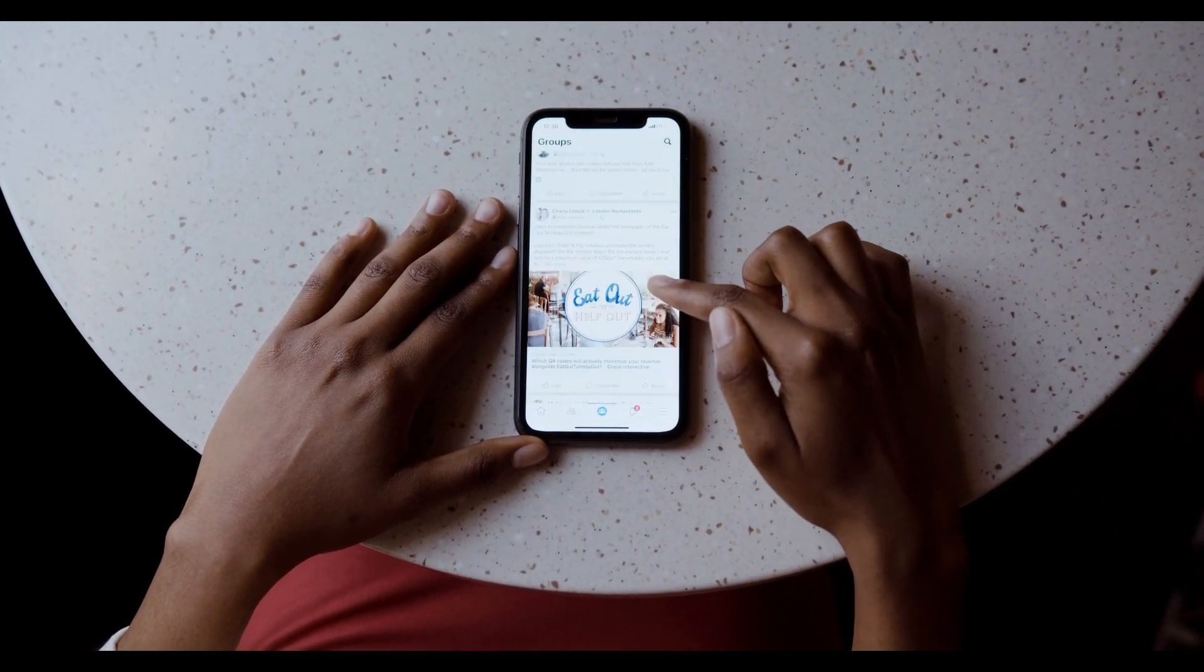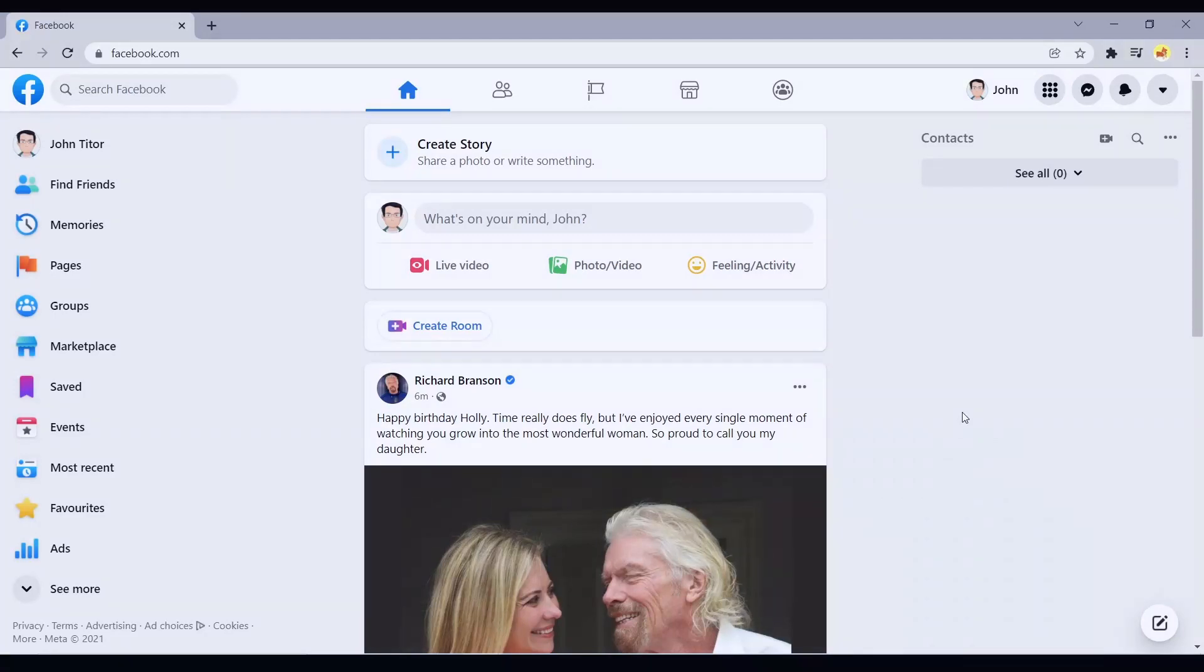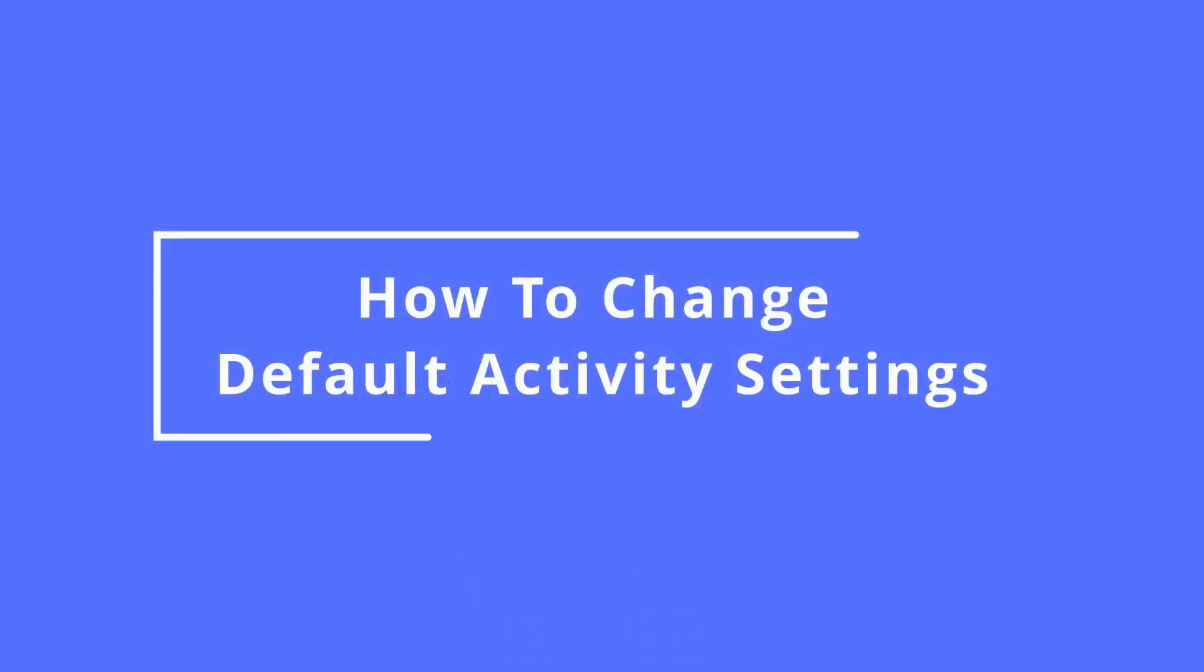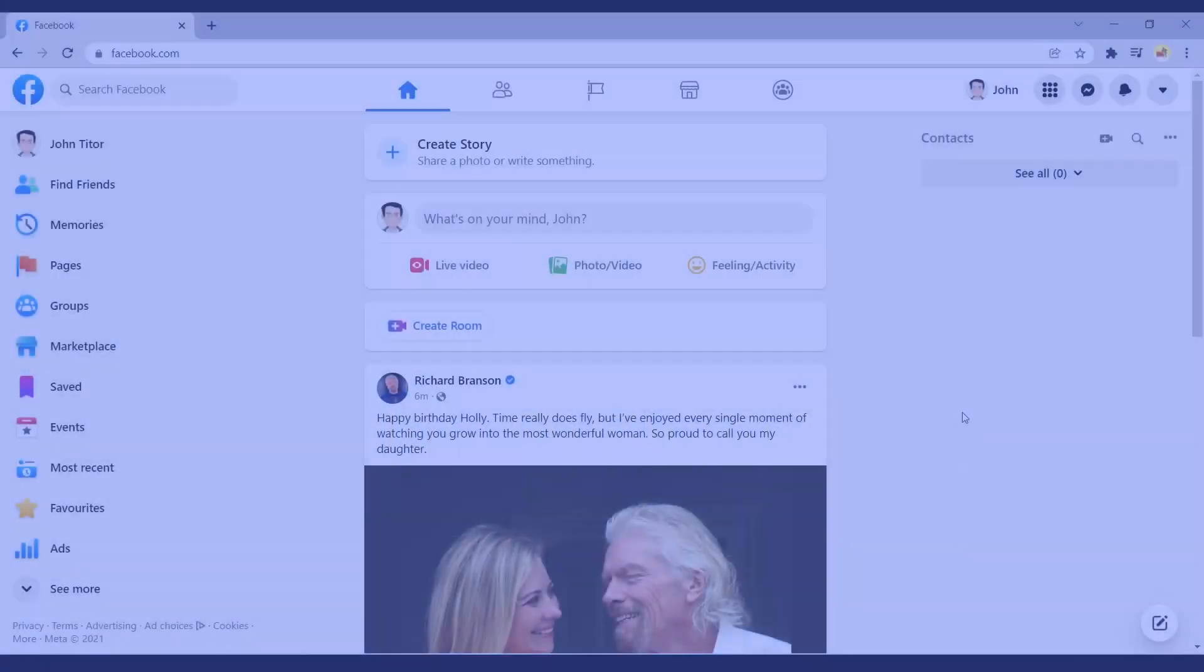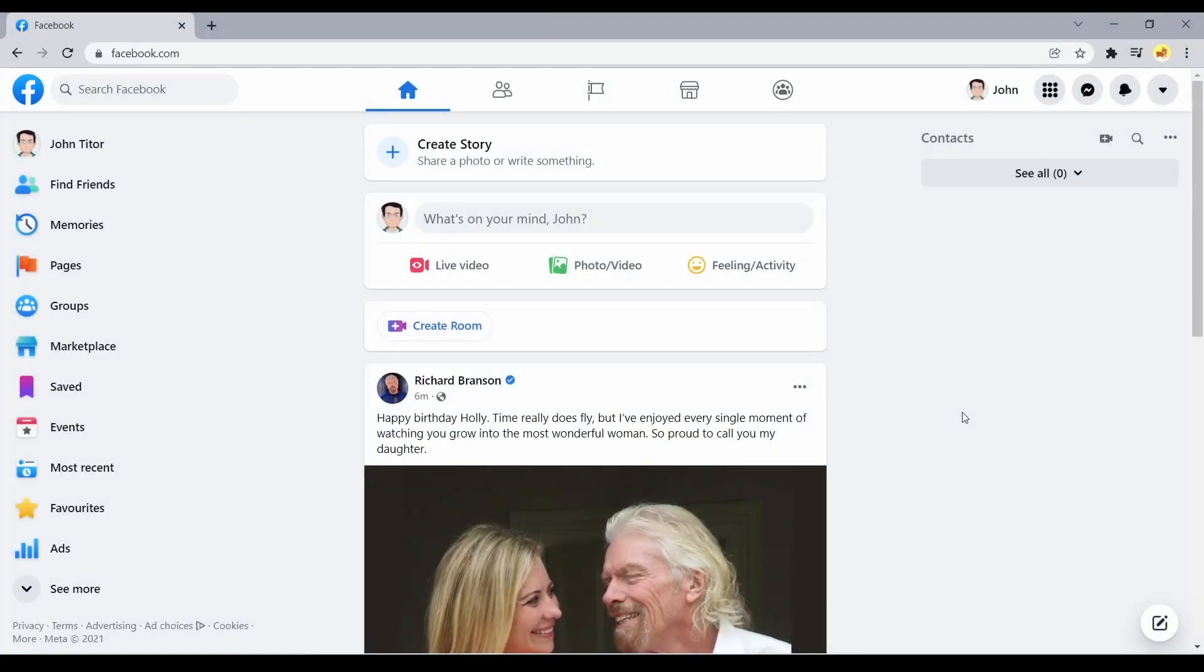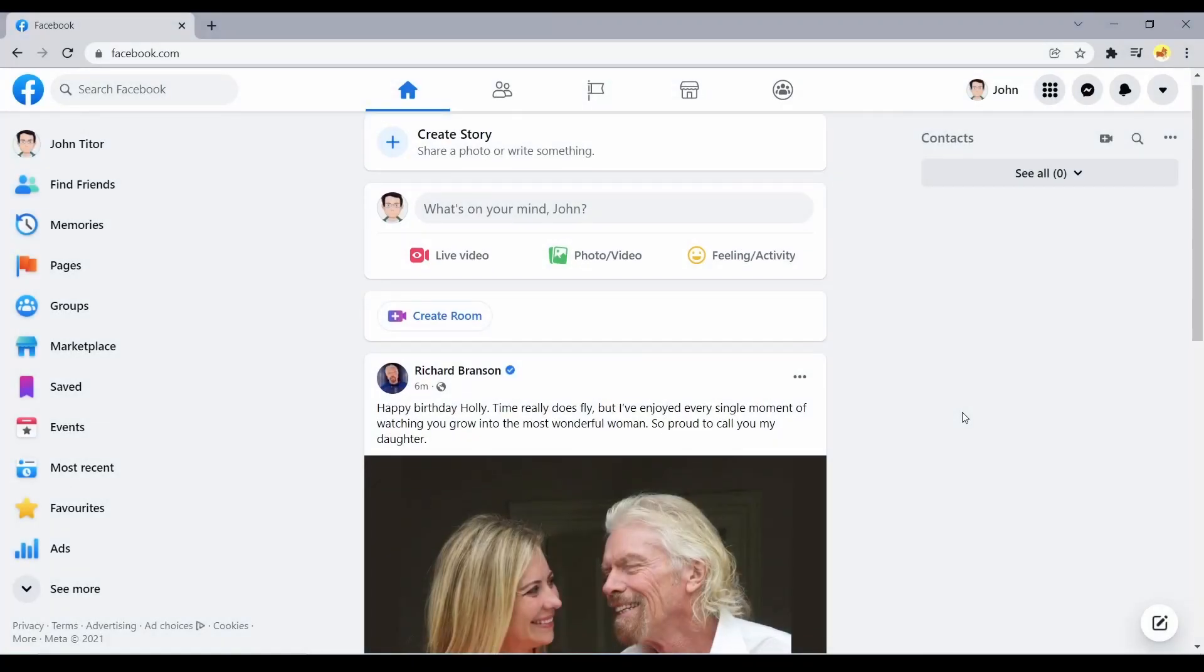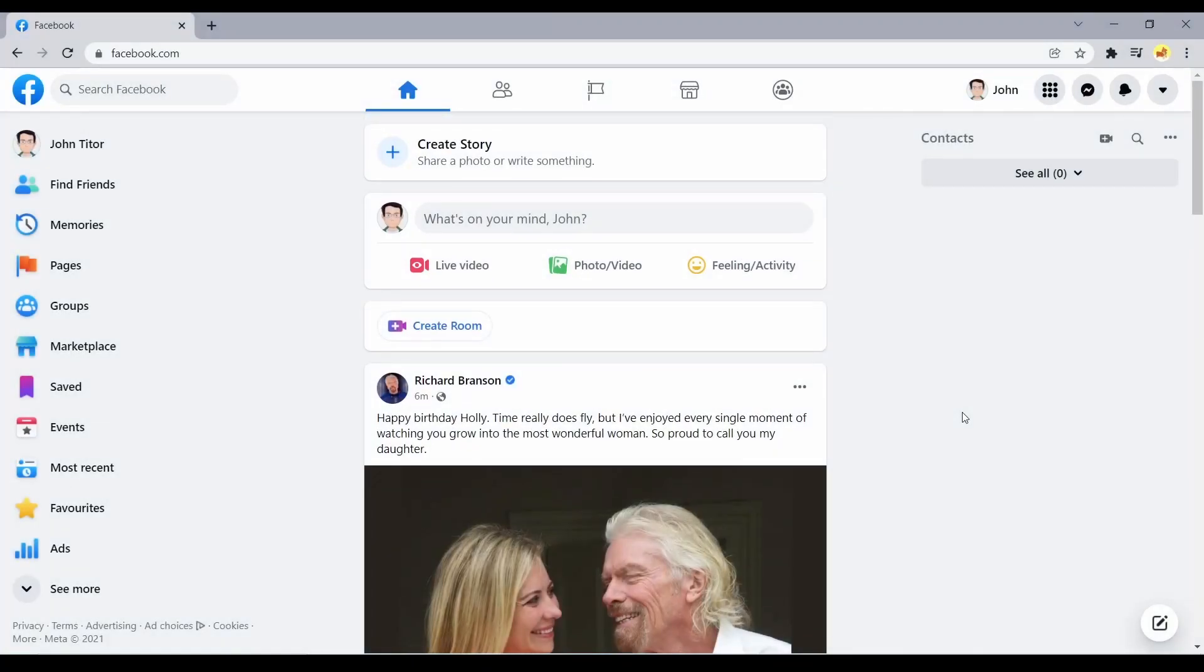How to change the sharing default using privacy settings and tools. Changing your default sharing option to friends instead of public is an easy way to lock down everything you post moving forward. It will only allow your friends to see your posts.